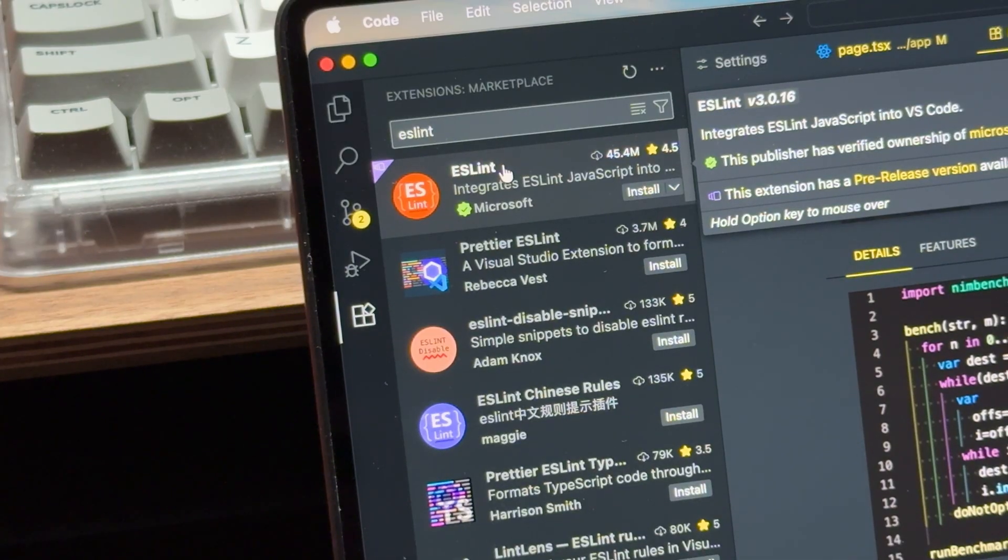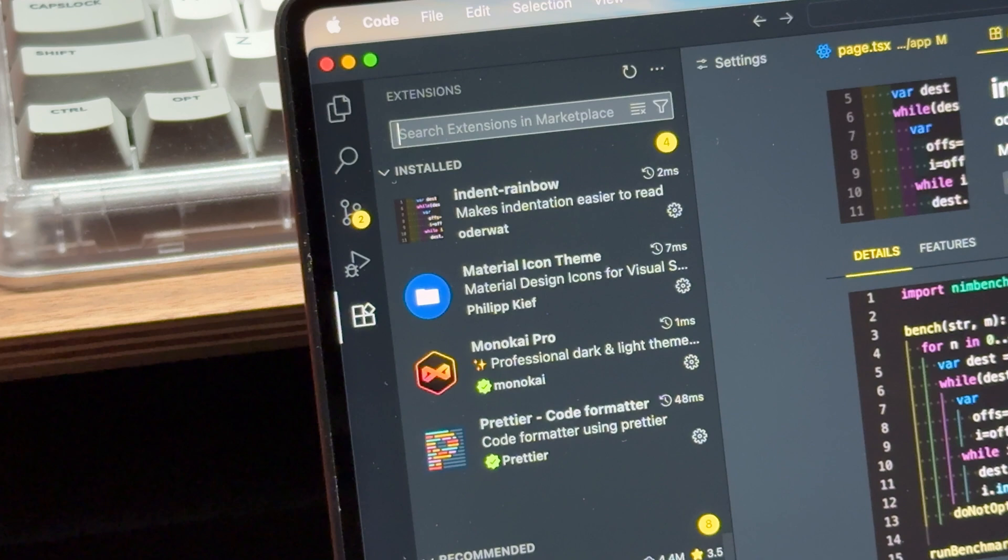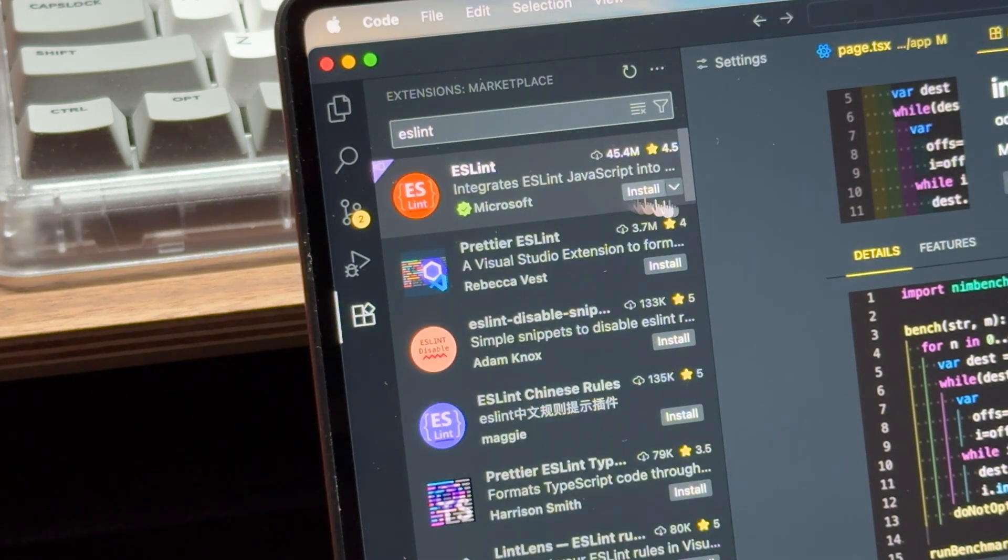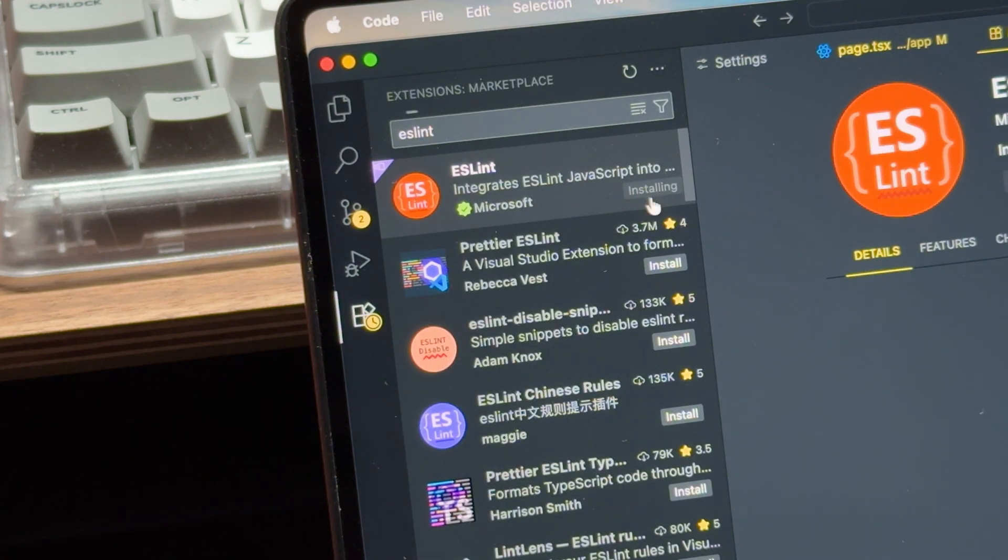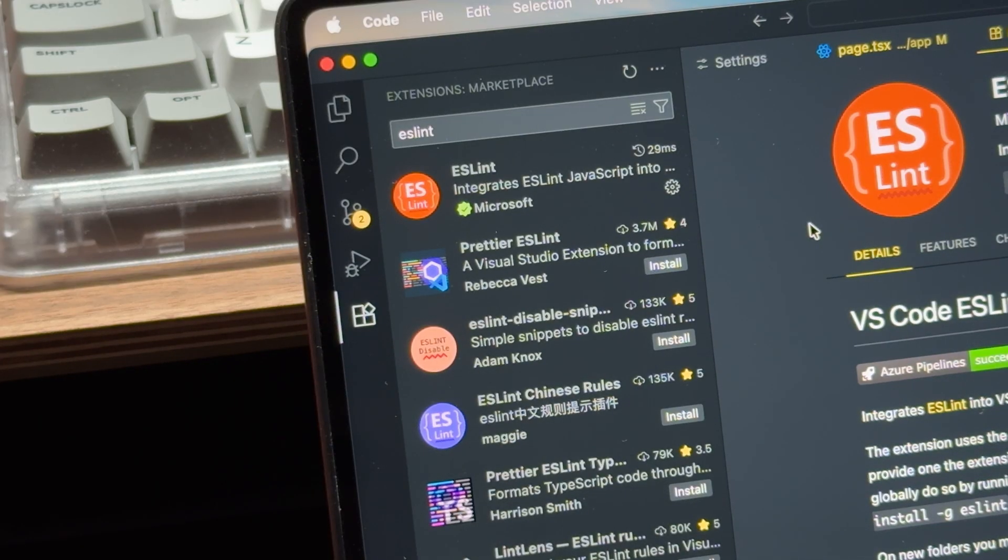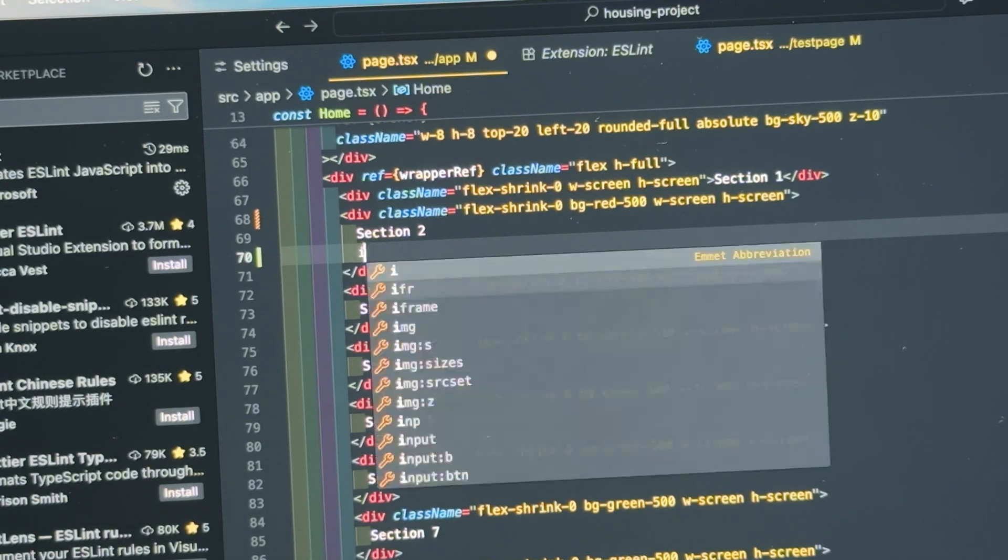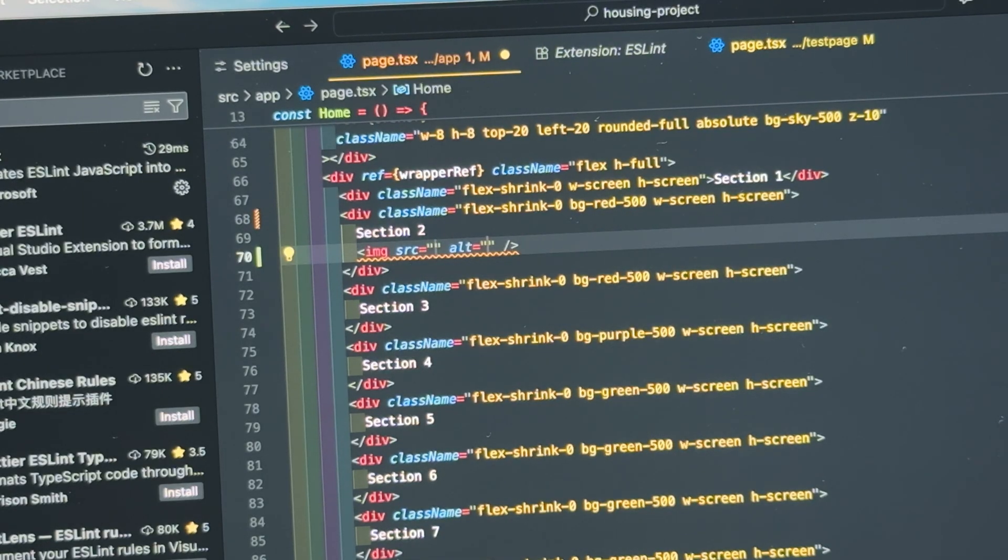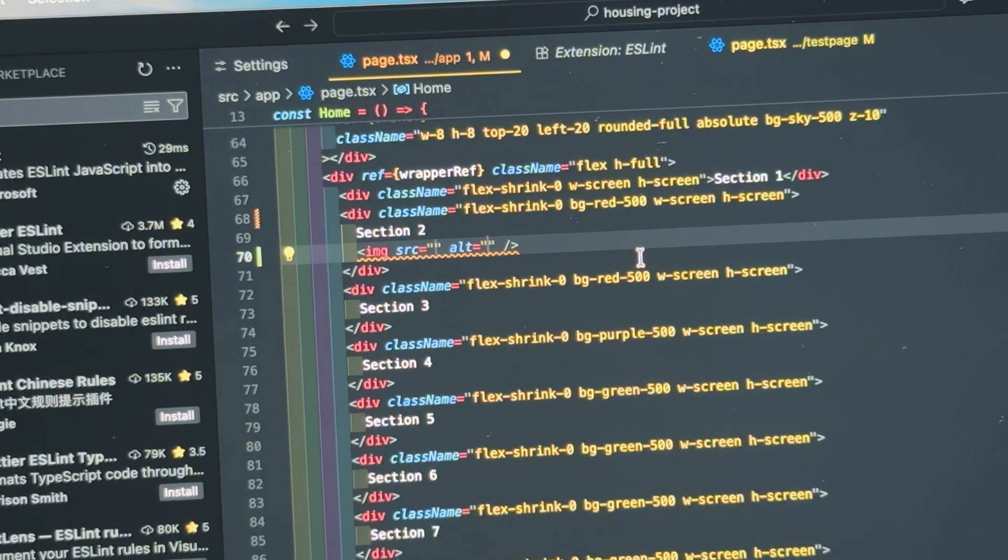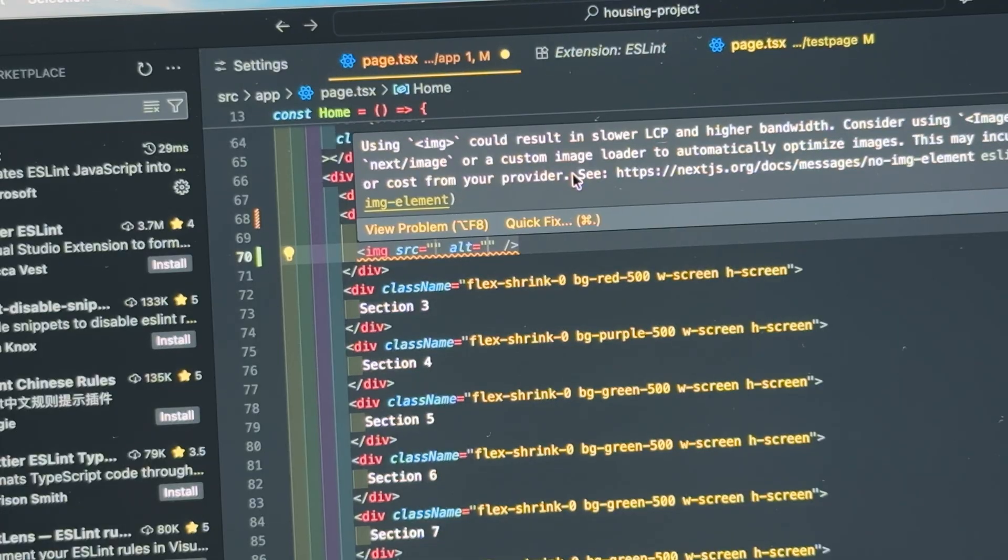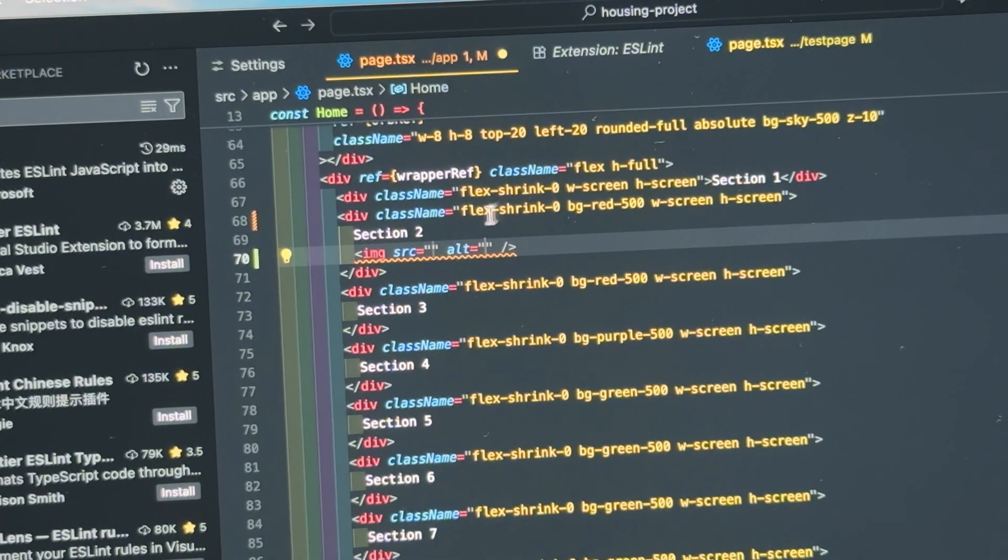This next one might be one of the most important extensions to install if you're working with JavaScript or other JavaScript based languages. And that's ESLint. What ESLint does is it checks your code for potential issues, like syntax errors, unused variables, or things that could cause problems later on. Basically it acts as a second pair of eyes on your code.